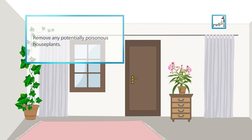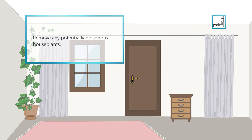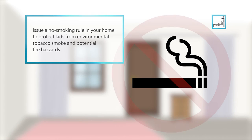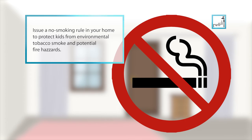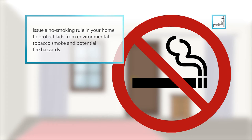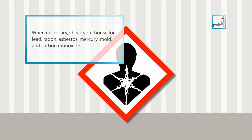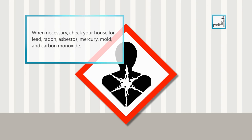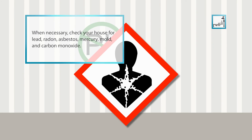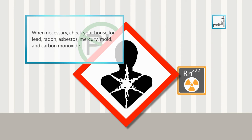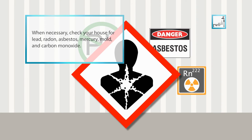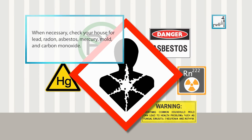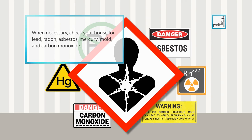Remove any potentially poisonous house plants. Issue a no smoking rule in your home to protect kids from environmental tobacco smoke and potential fire hazards. When necessary, check your house for lead, radon, asbestos, mercury, mould and carbon monoxide.